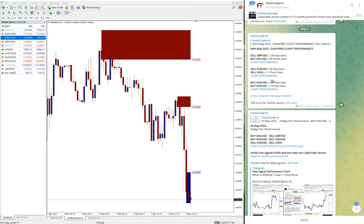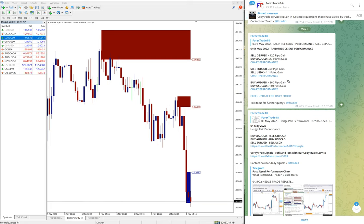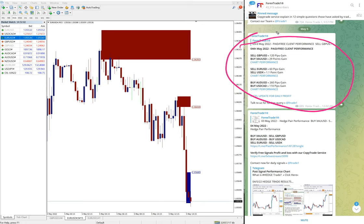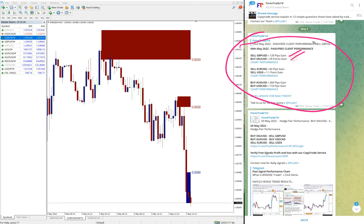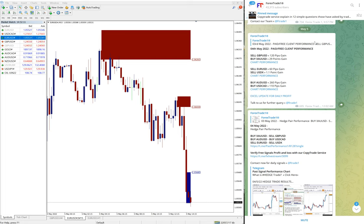All the given scripts performed yesterday. Here it is. First, sell GBP/USD made 120 pips gain, and buy XAU/USD made 29 points gain. The details you can see by clicking here chart performance.